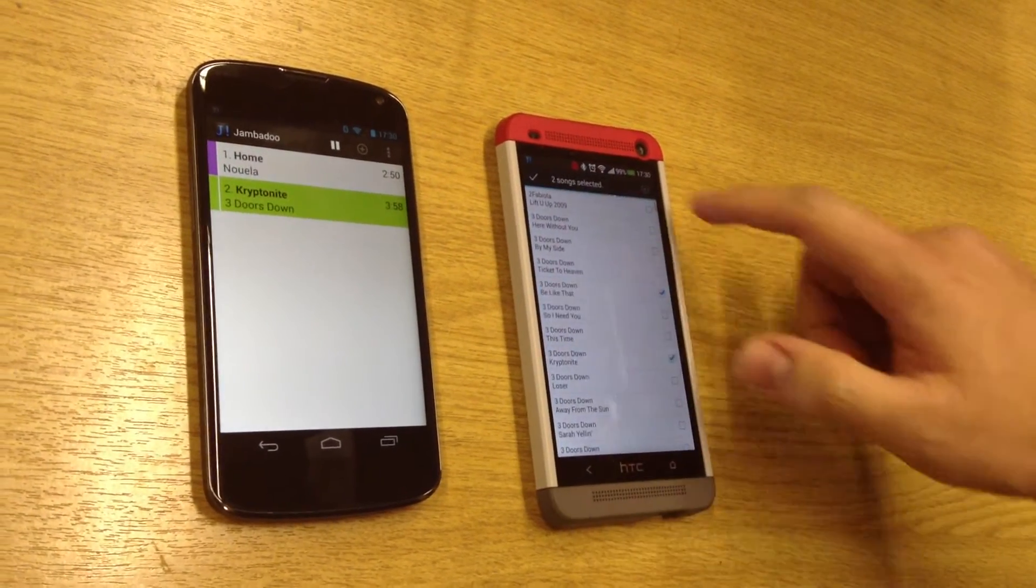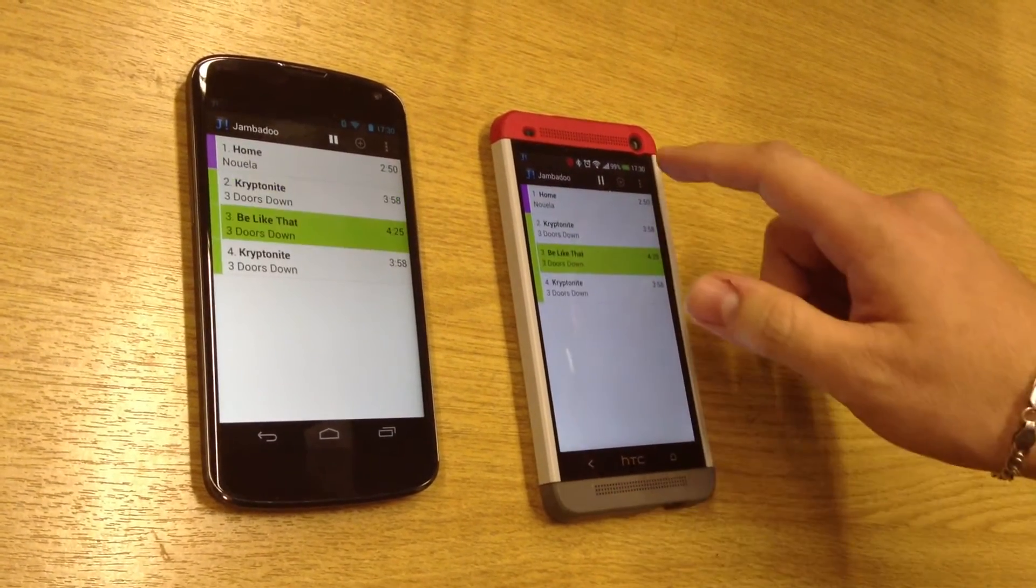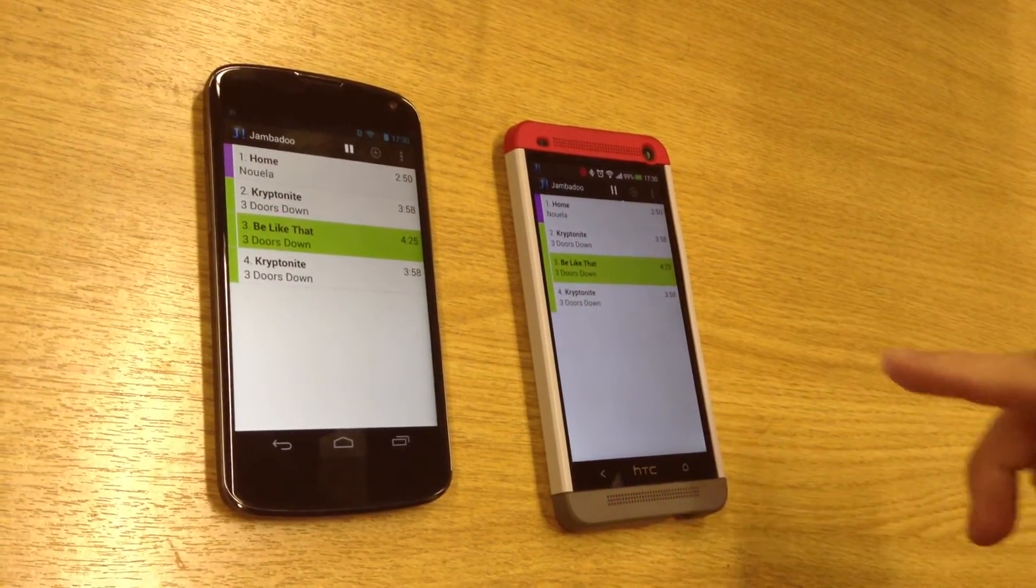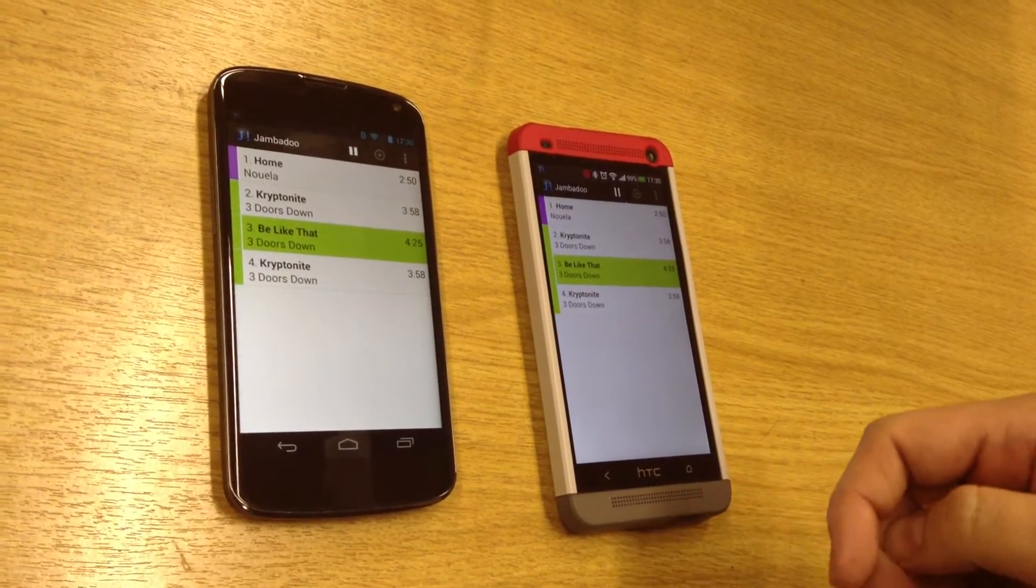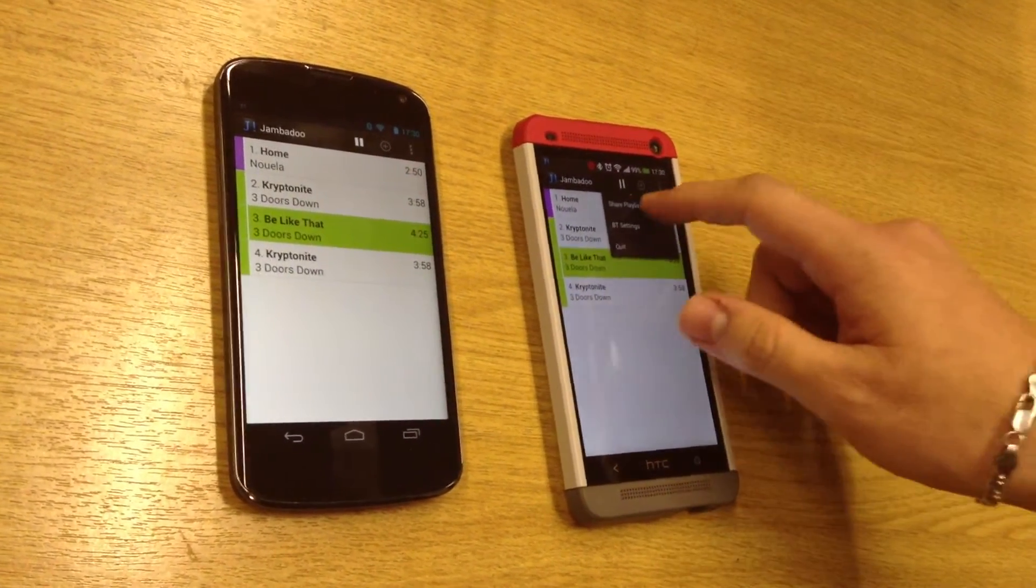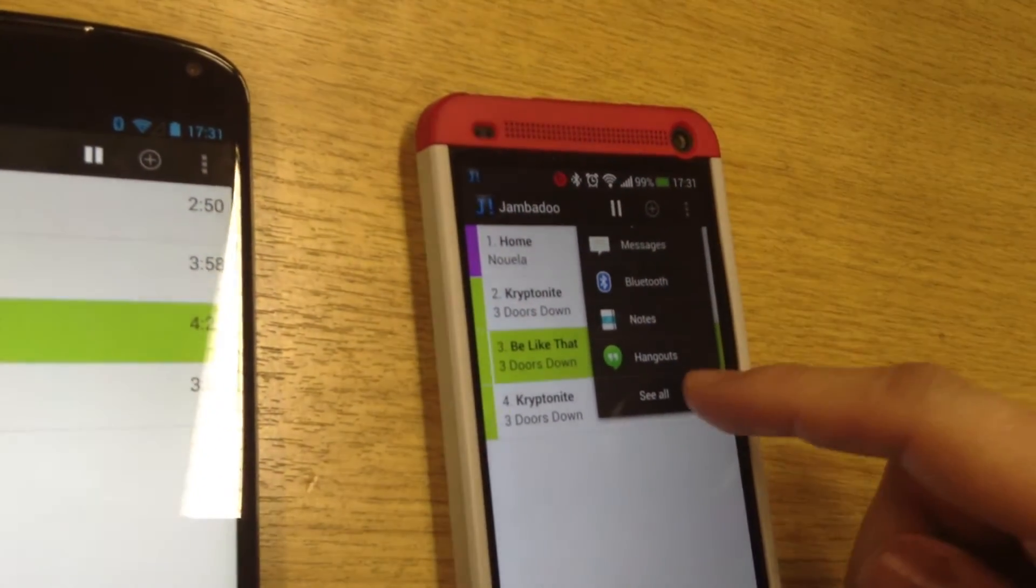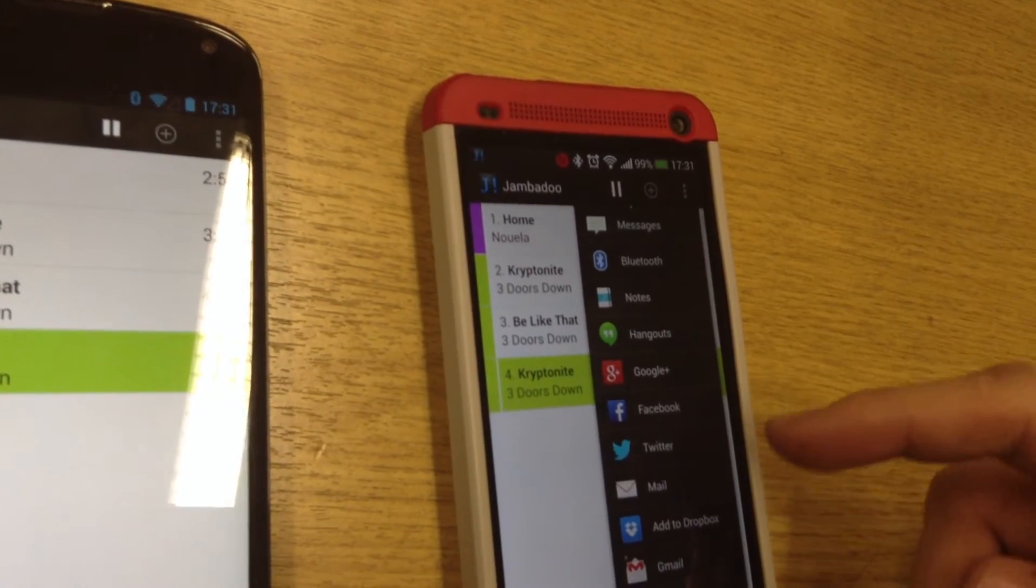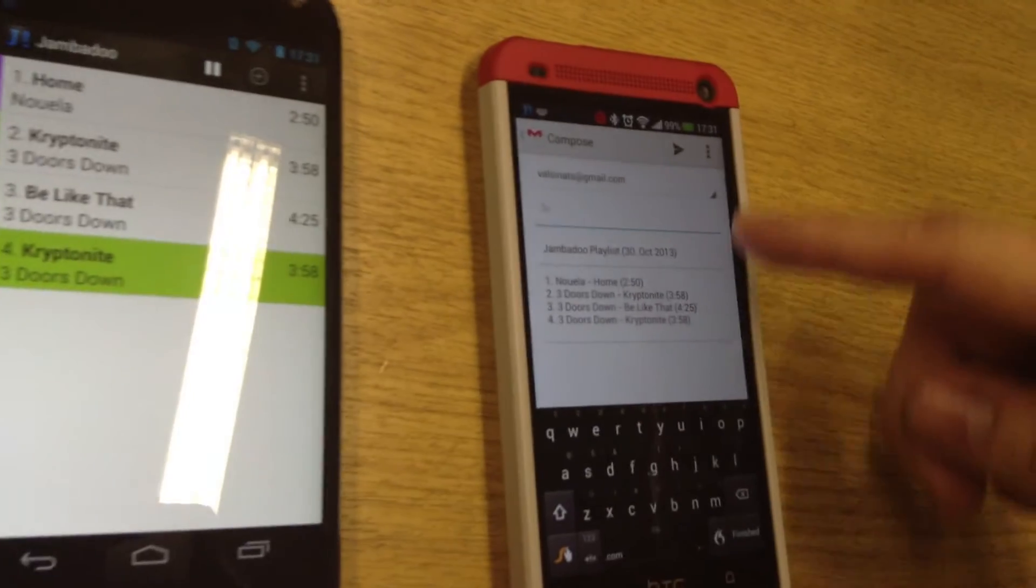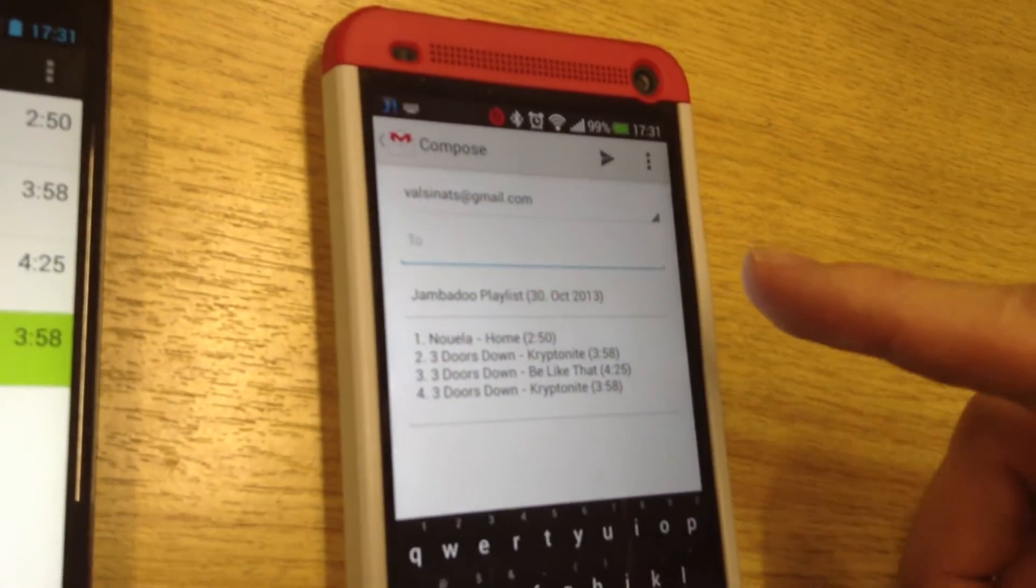Another feature we have is playlist sharing. After a long night with all of your best songs, you can just go to share playlist. You can see how you want to share the playlist—you have all the standard options of Android. And this is an example of sharing it in an email program.